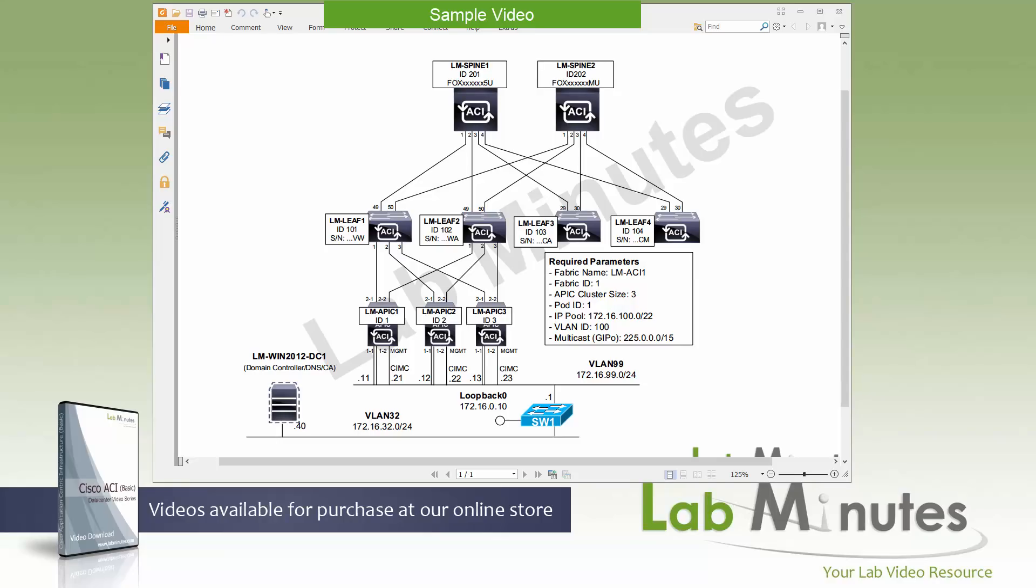Welcome to labminutes.com in a lab video series on Cisco ACI. This is Mehta, your instructor for this video series. For a complete list of our ACI videos, you can visit our website under the data center section. There you can also sign up for our newsletters to receive the latest video updates.